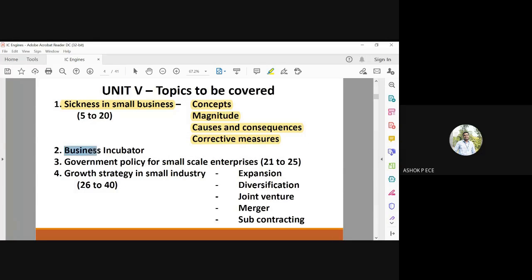The second topic is business incubators — incubators are something which is going to help in starting a business. Then we have government policy for small-scale enterprises — what benefits the government is going to give for small-scale industries. And finally, what is the growth strategy in small industries.